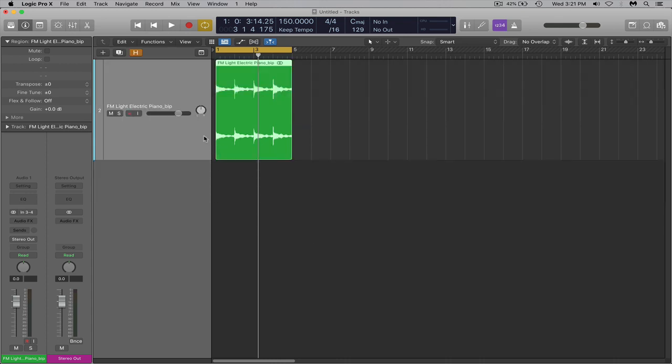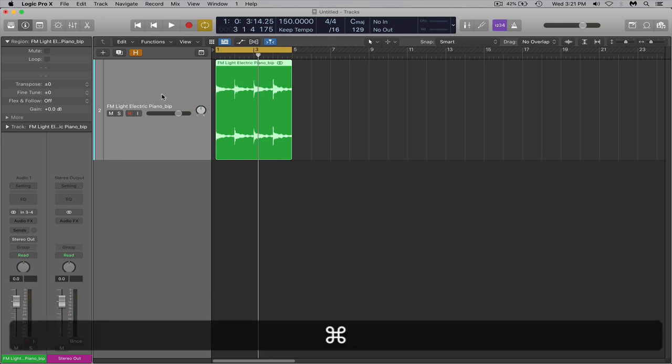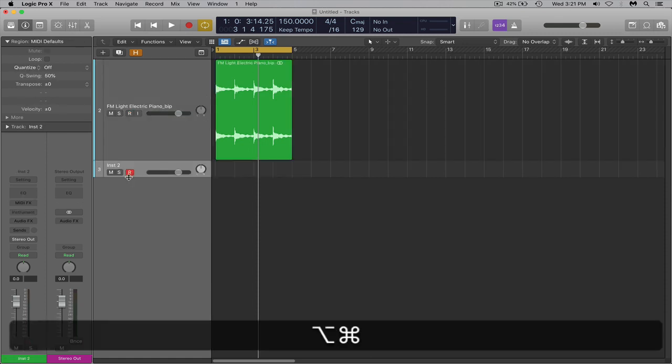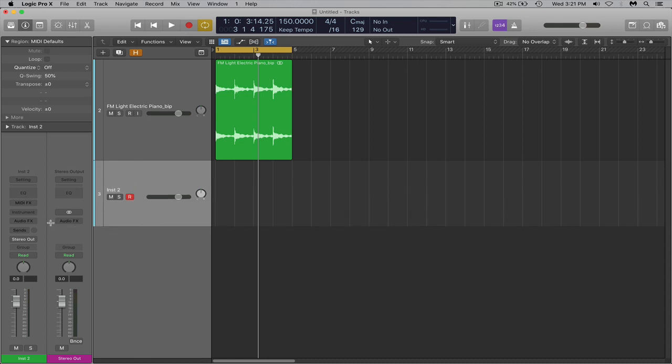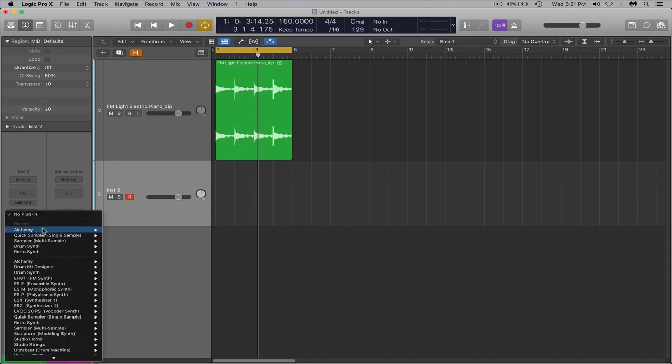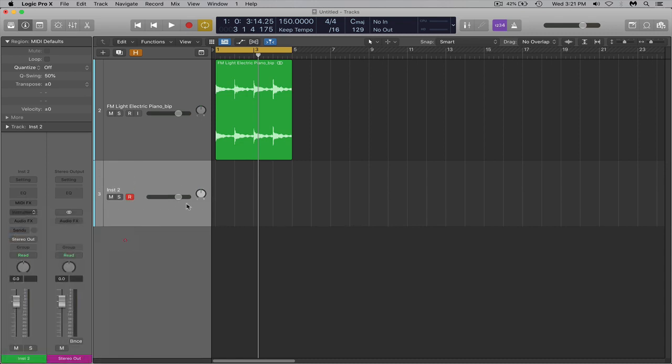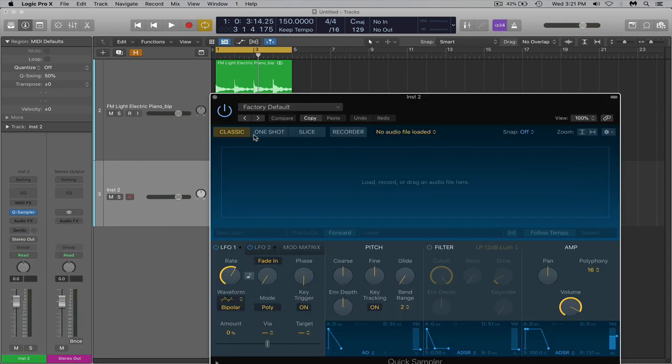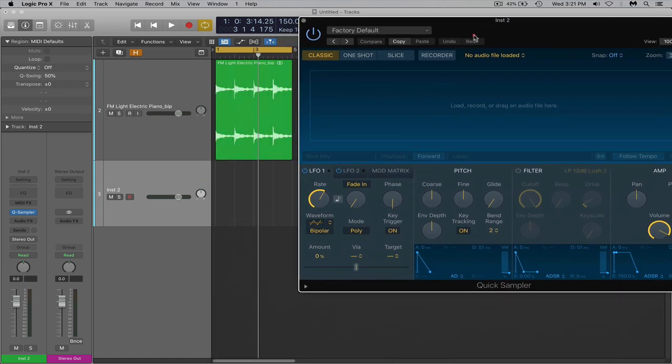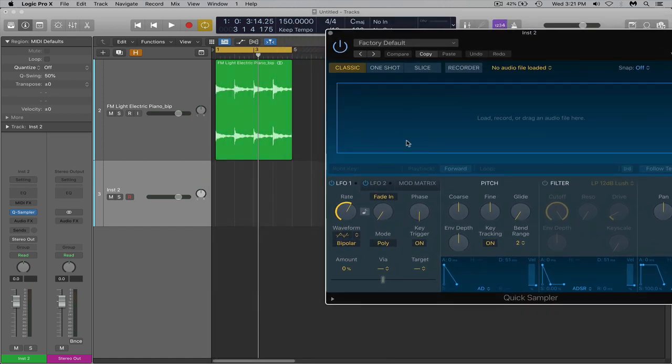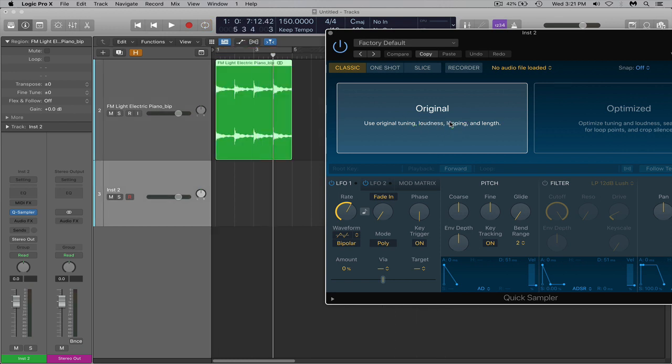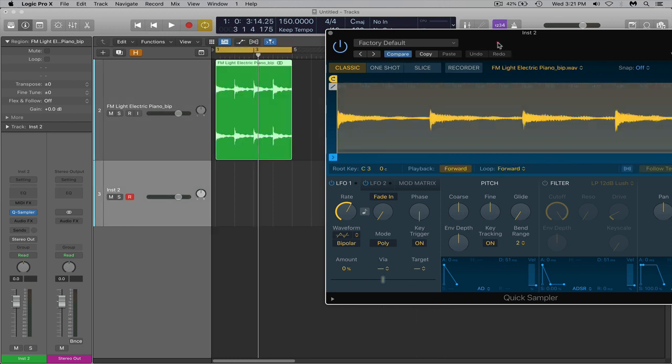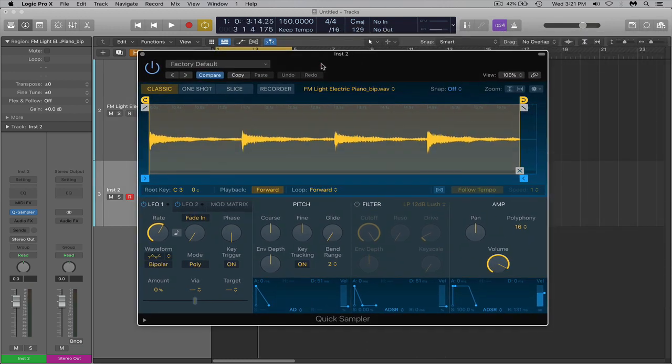But anyway, we are going to make a new instrument track actually with this audio track. So make a new instrument track. Add in Quick Sampler on that track. Now with Quick Sampler open, drag the audio file we just bounced into the original tab.